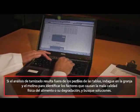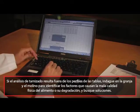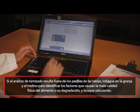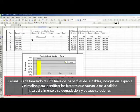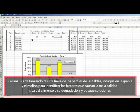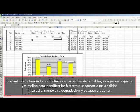If the results of the sieve analysis are outside the profiles in the tables provided, then discussion should be held with the farm and feed mill to identify the factors contributing to poor feed physical quality or degradation, and to provide solutions.